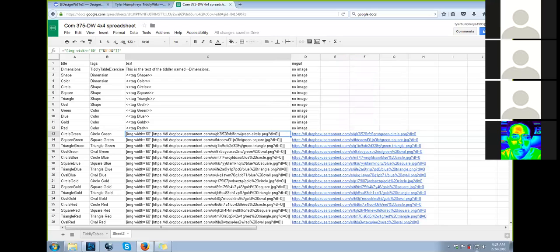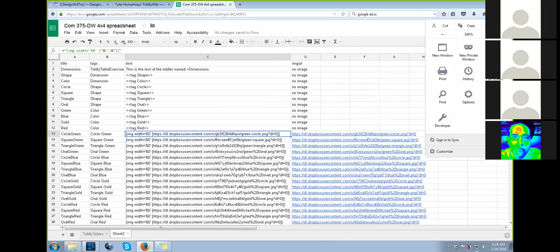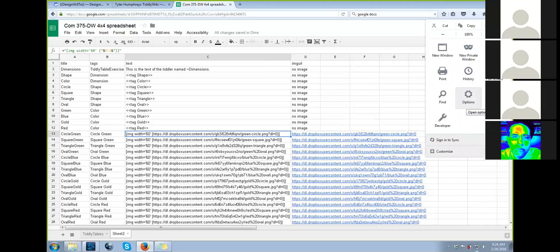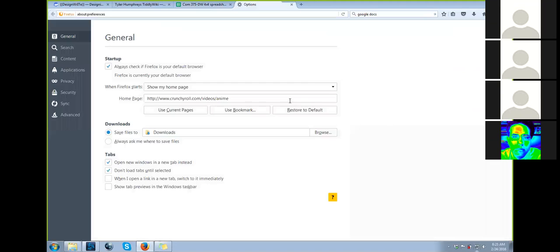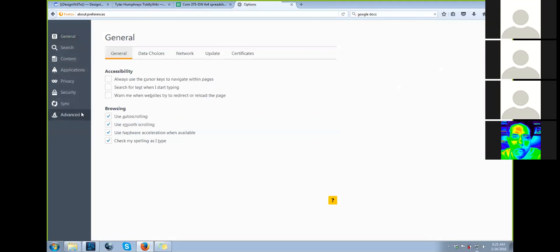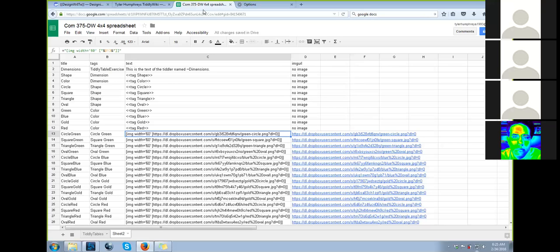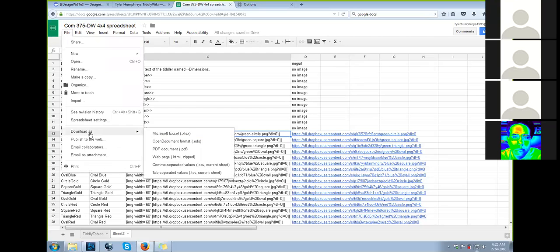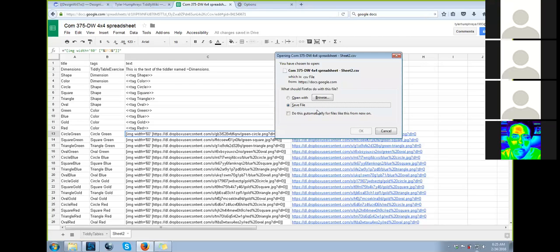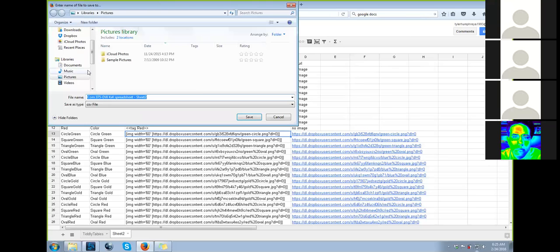I have no idea where that is. This is Firefox? Yeah. Anybody know? What is this? Windows? Yeah. Options. Yeah. Advanced. They moved it. Try general. Downloads. Always ask me where to save files. Yeah. Okay. And now go back to your spreadsheet. File, download as CSV. And save it. Hit okay. And put this in your Dropbox.